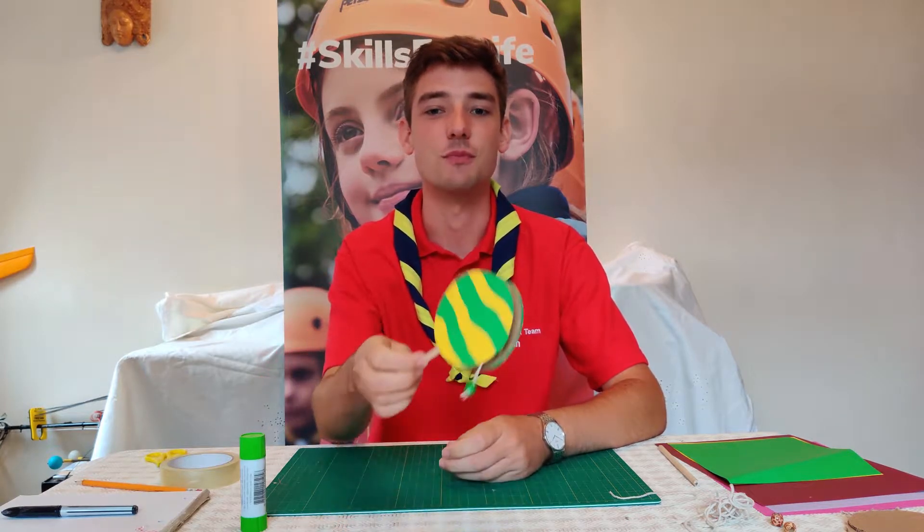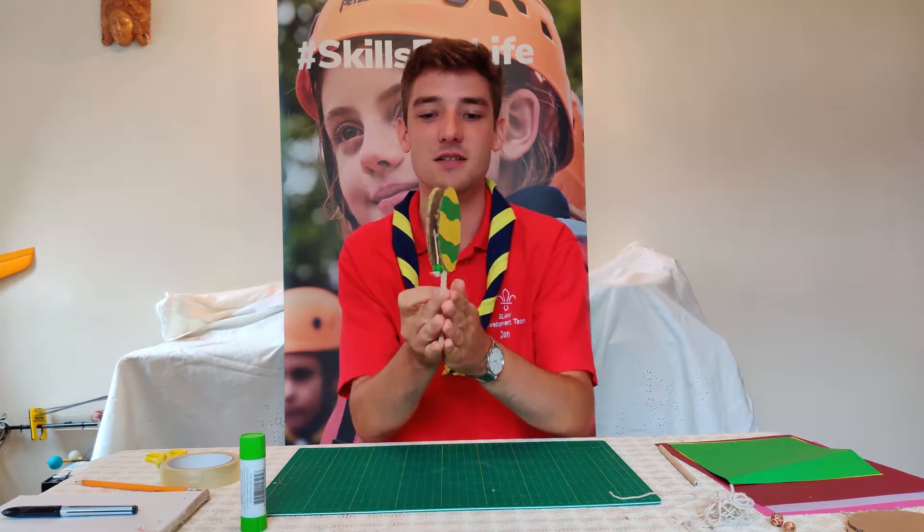Hi everyone, my name is Dan and in this video I'm going to show you how to make your very own rattle drum, just like this.